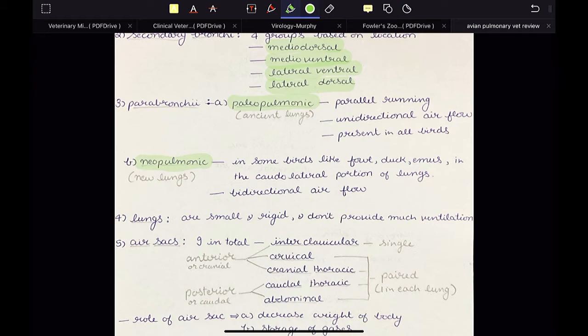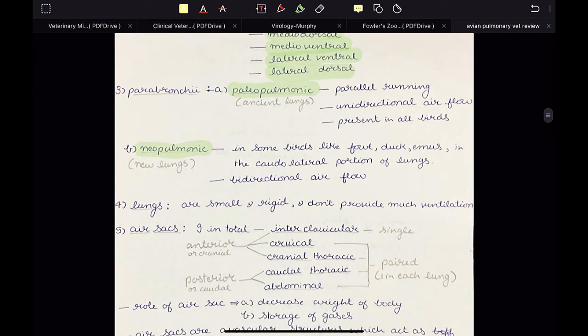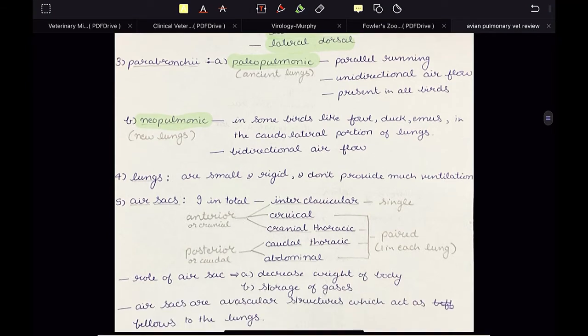Neopulmonic are kind of like mammalian because they have bidirectional flow — that is the only similarity. But paleopulmonic are unidirectional. They are ancient lungs; neopulmonic — neo means new — new lungs; paleo means old, ancient lungs. Then lungs: they are small, rigid, and don't provide ventilation.